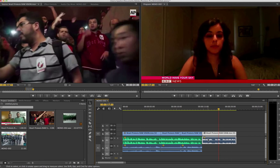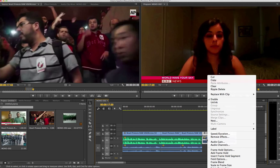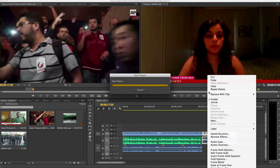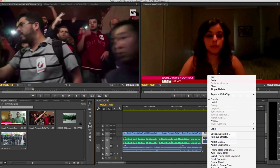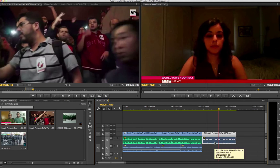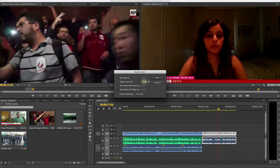If you need to increase the volume all the way to the maximum of 6 dB and it's still not loud enough, there is a way to boost it even further. Hold Control and left-click on the clip — you'll get additional options. One I want to show you right now is audio gain. Click audio gain and you can manually adjust the gain by however many extra decibels you need. If you need more than six, put in eight or ten — just keep going until it sounds about right.